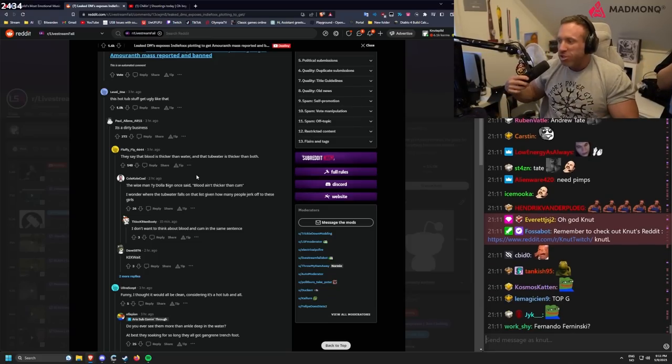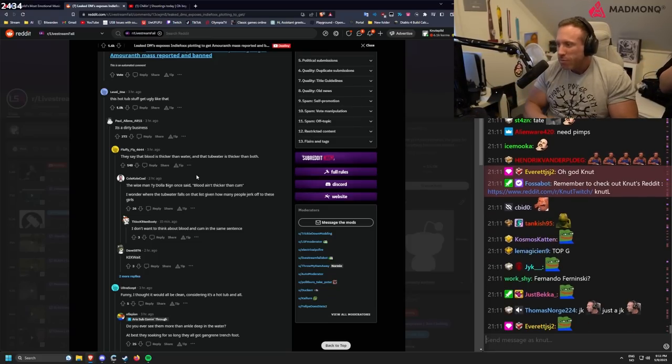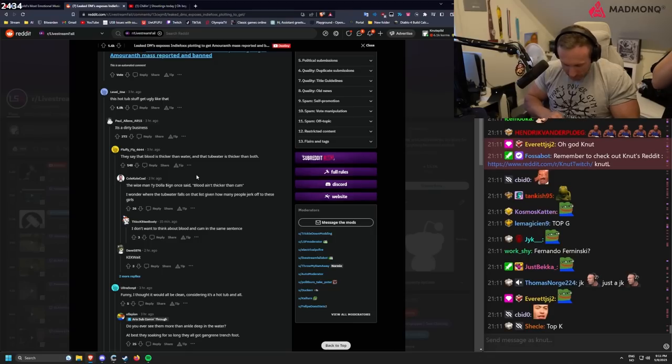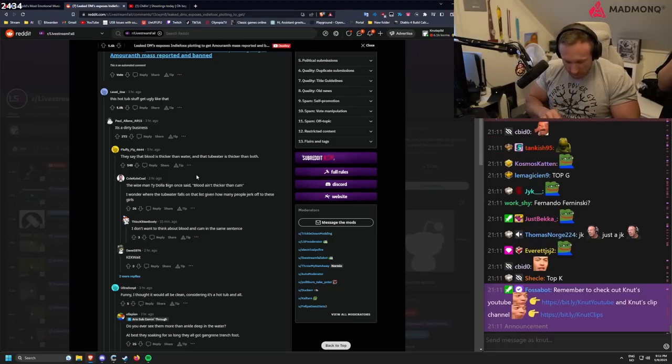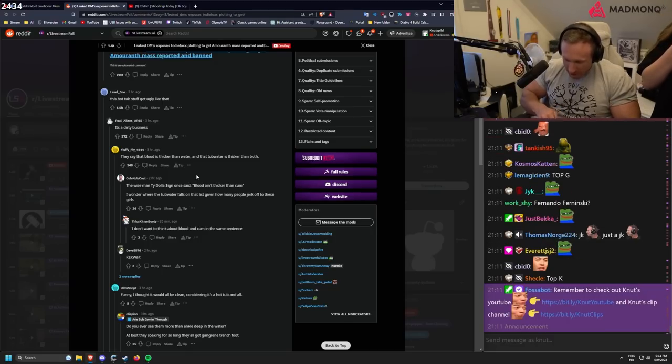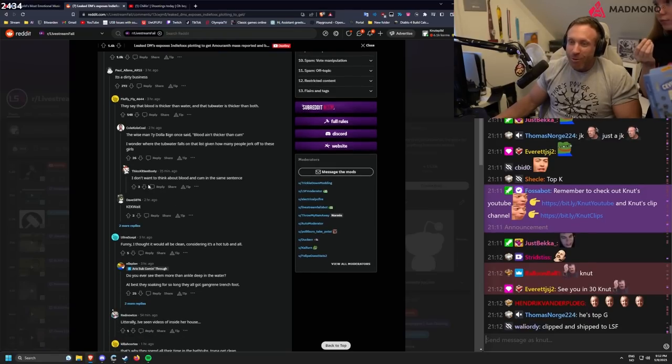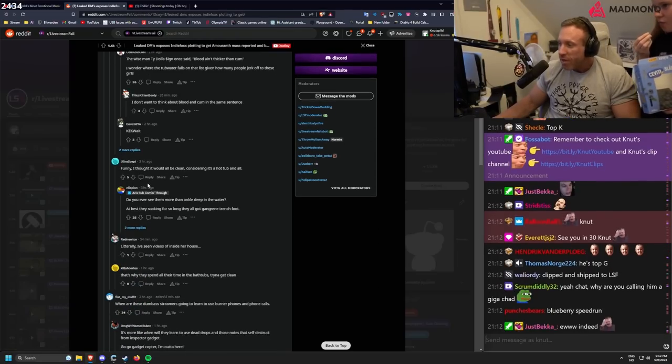Top G. Why are people calling Andrew Tate Gigachad? Because they think he is. Ew. See you in 30 days. Always 30 days. Listen.